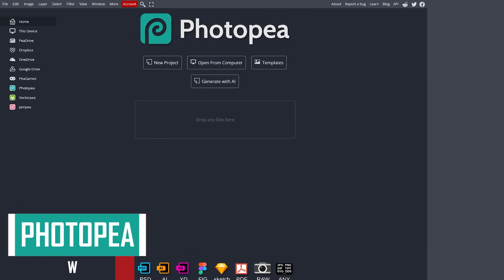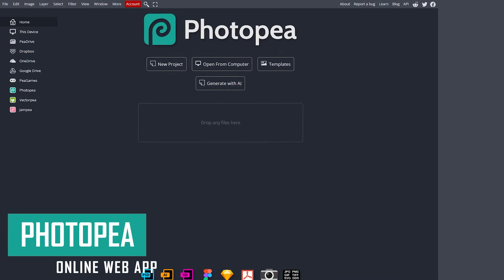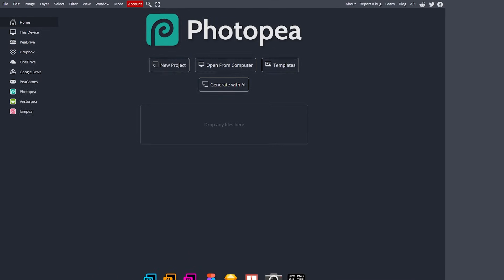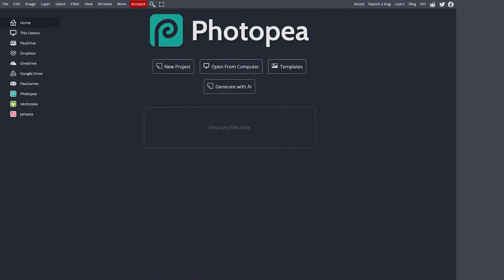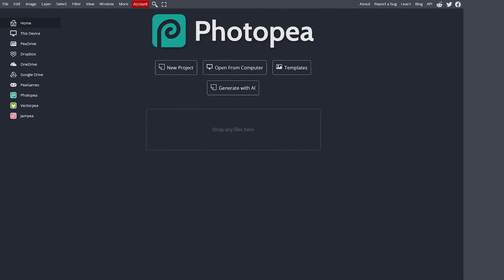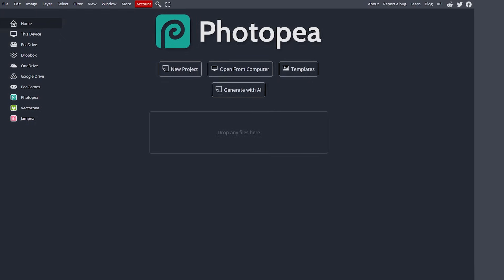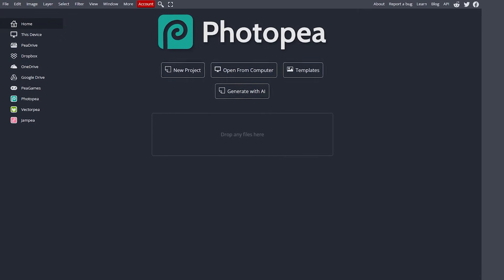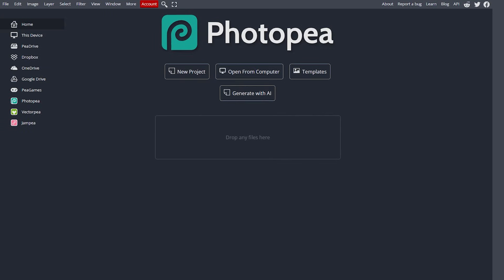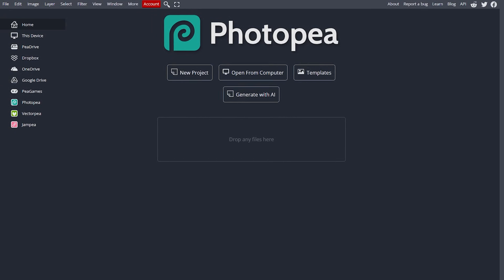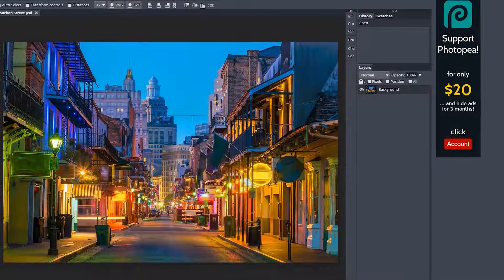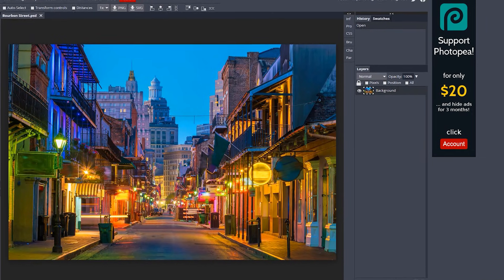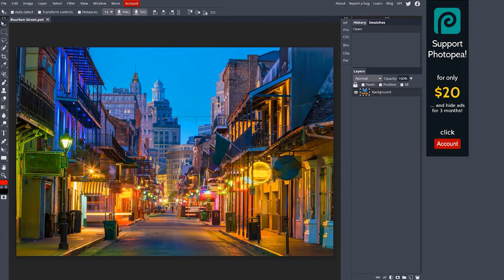In the runner-up spot, coming in at number two is Photopea. Some people mispronounce it as Photopea, but the developer says it's actually pronounced Photopea. This online image editor is a web app, so it runs in any major browser without the need to download and install any software. It supports almost any image file type, including raw images and Photoshop project files. Of all the photo editors mentioned in this video, the layout of Photopea most closely resembles Photoshop.